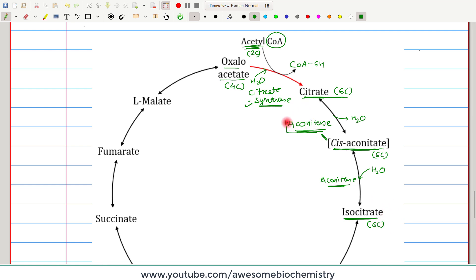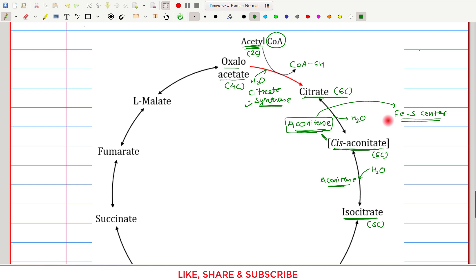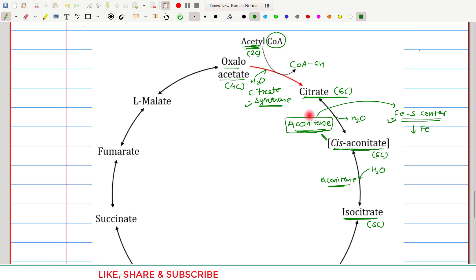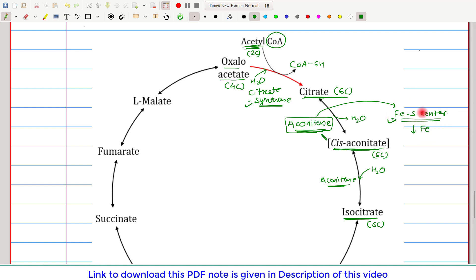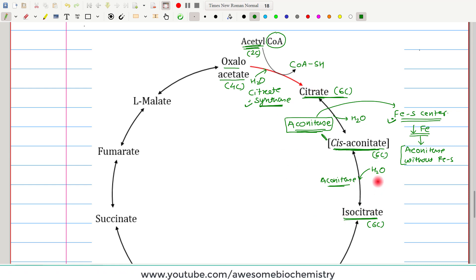One very important thing about aconitase is that at its active site there is one iron-sulfur center, which is essential for aconitase to carry out its reaction. Without the iron-sulfur center, aconitase cannot catalyze the conversion of citrate to cis-aconitate or cis-aconitate to isocitrate. When the body's iron stores are decreased, aconitase loses its iron-sulfur center and can no longer catalyze this reaction.